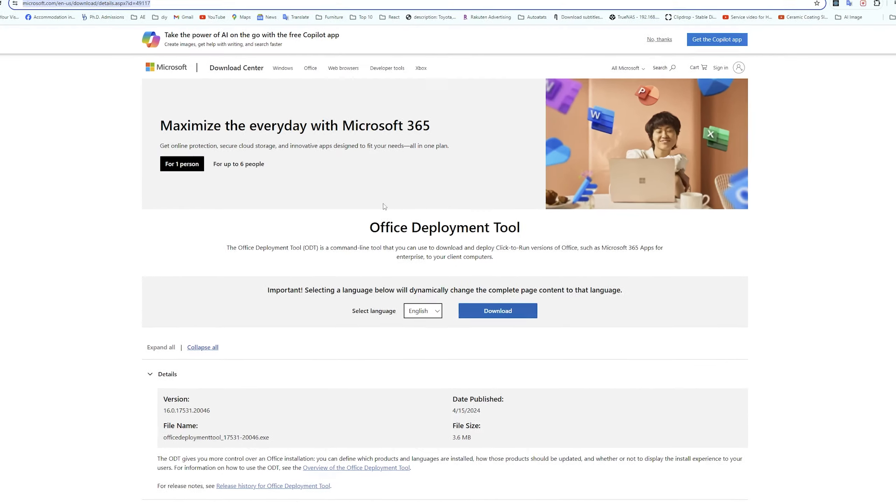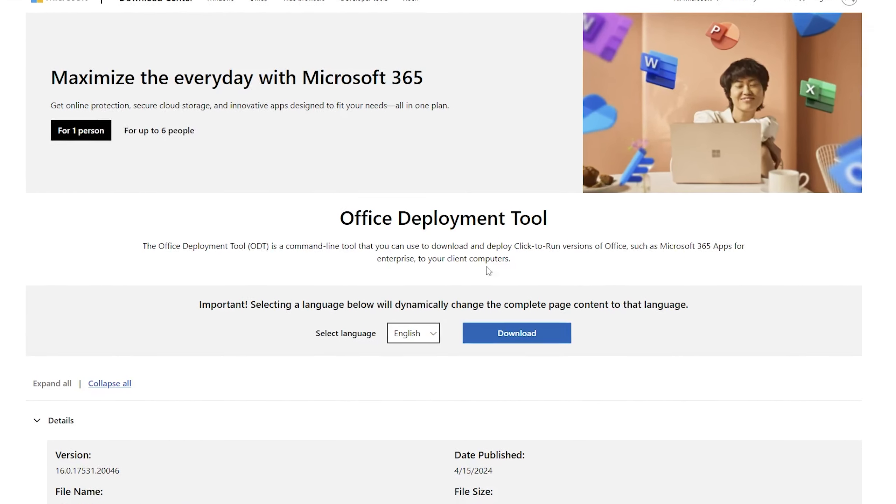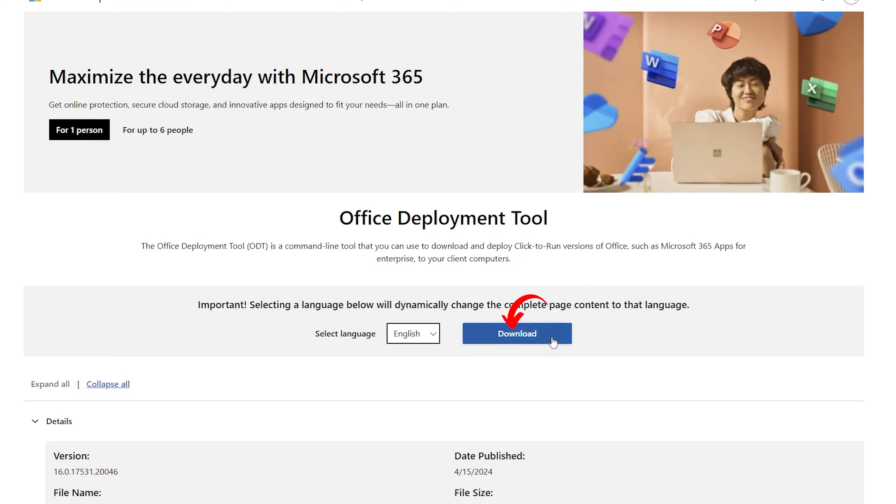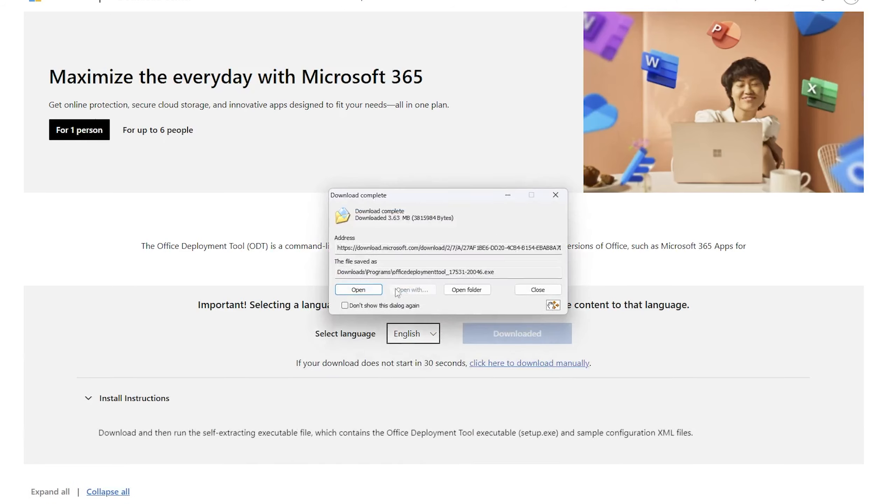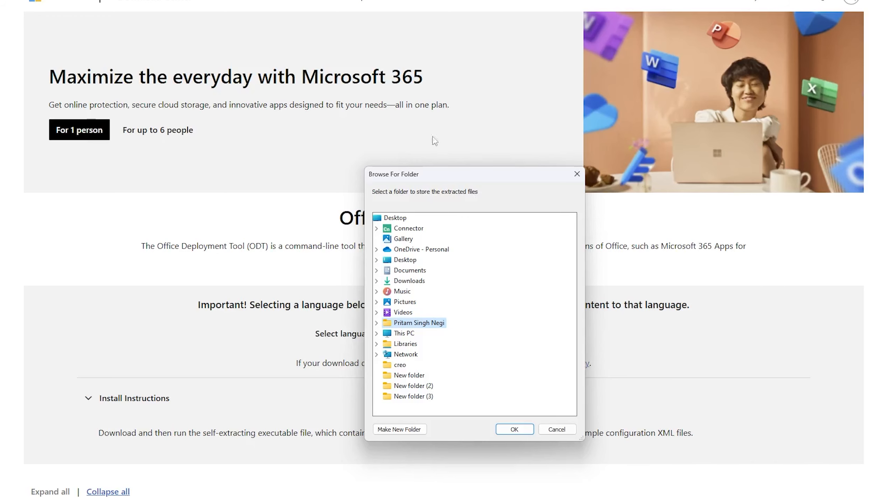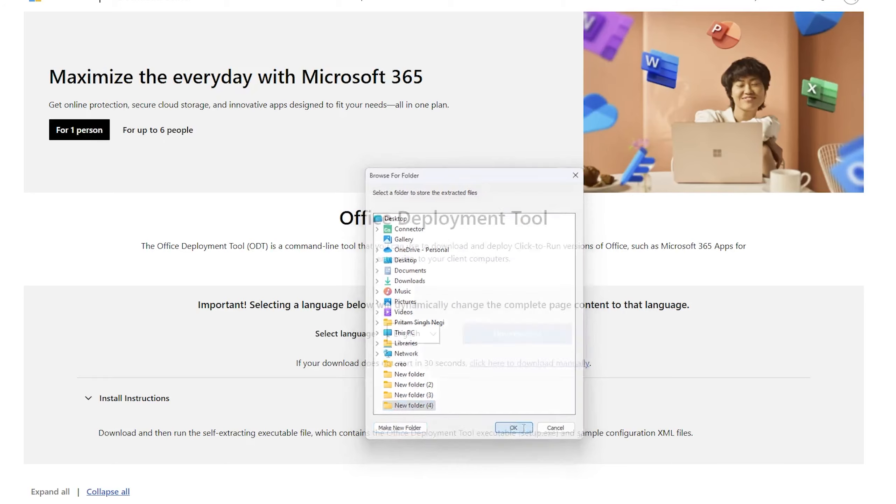Simply click here on download and run that. Then what we need to do is simply extract it. So I'm gonna extract it inside desktop in a new folder.